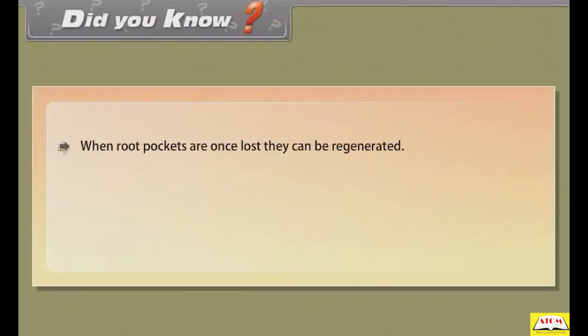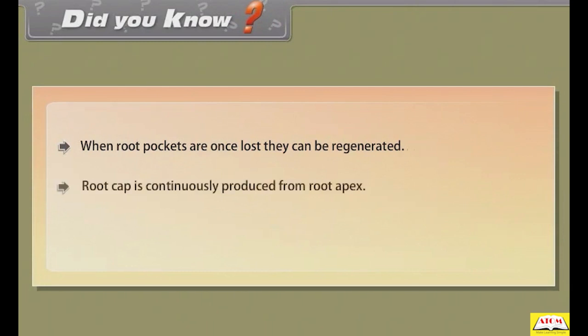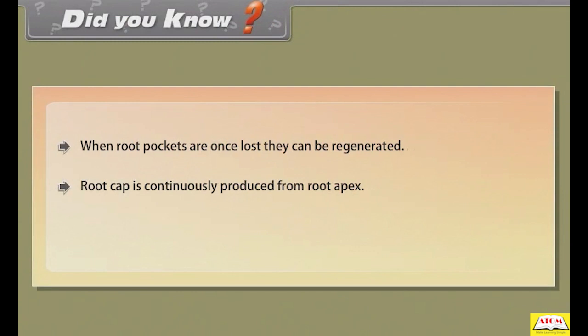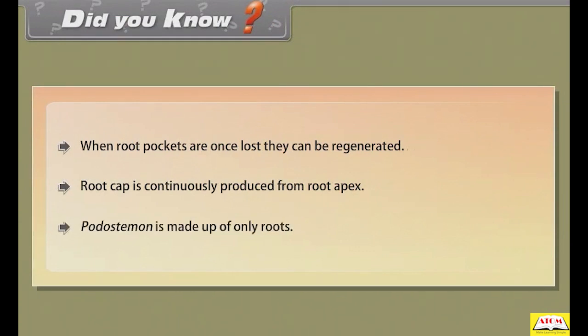Did you know: when root pockets are once lost, they can be regenerated. Root cap is continuously produced from the root apex. Podostemum is made up of only roots.